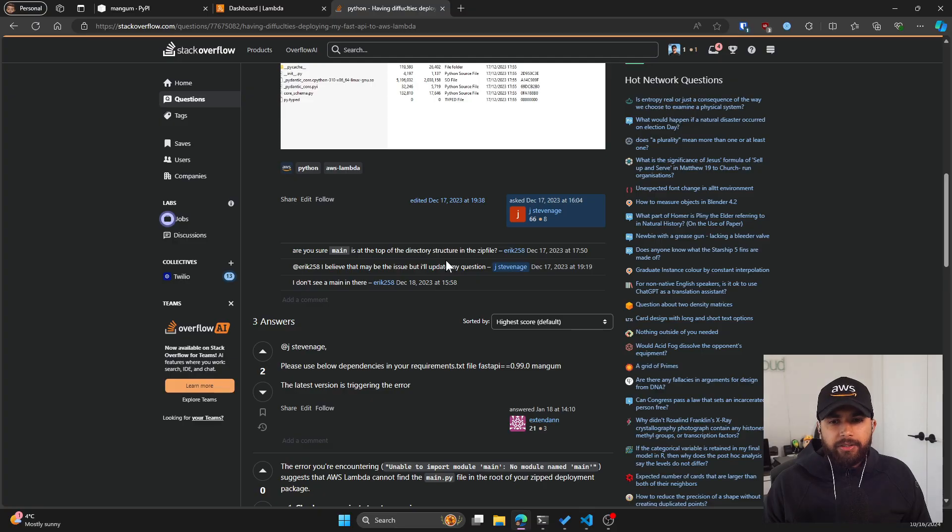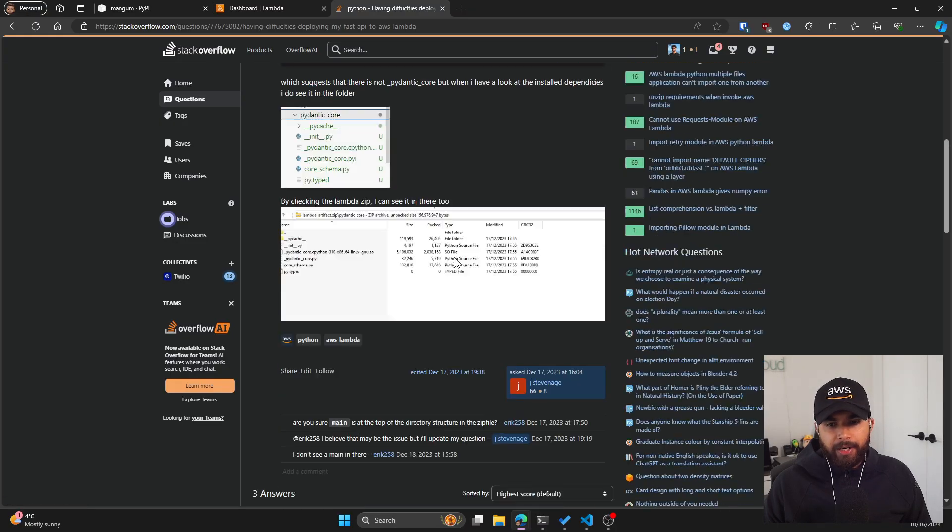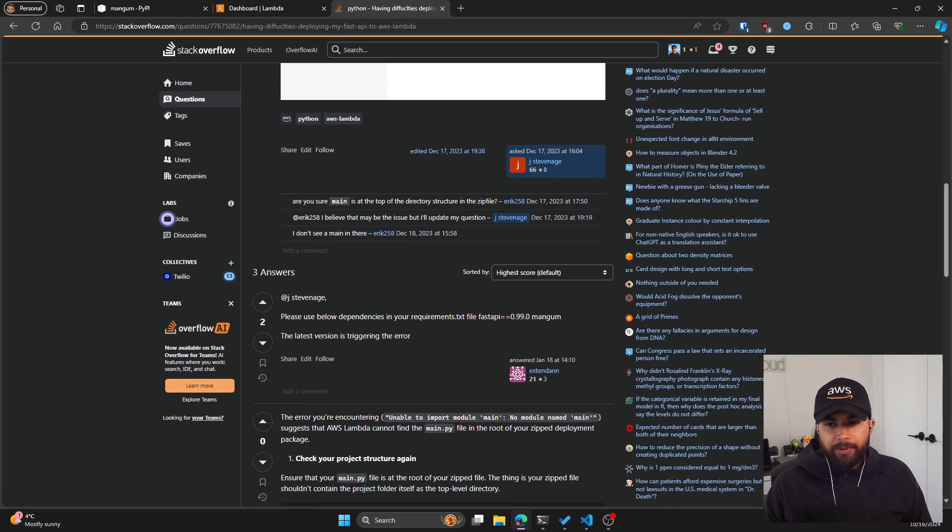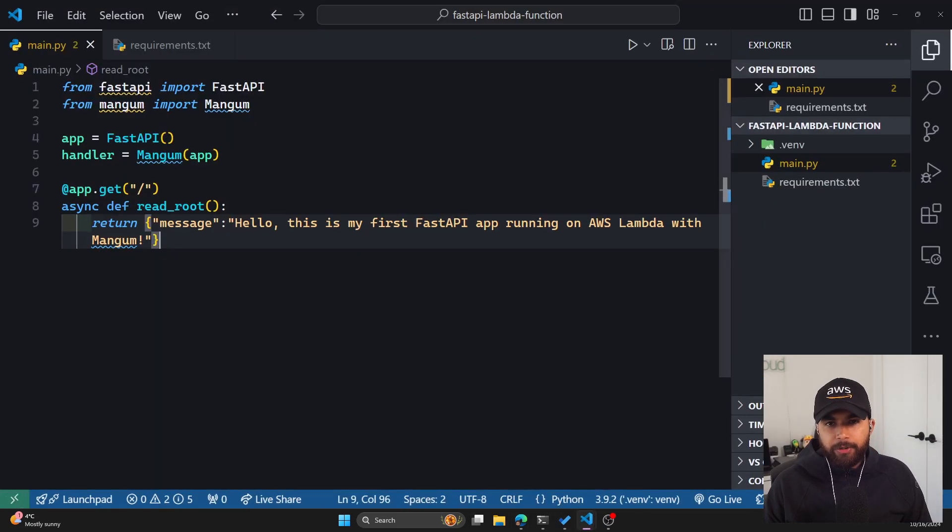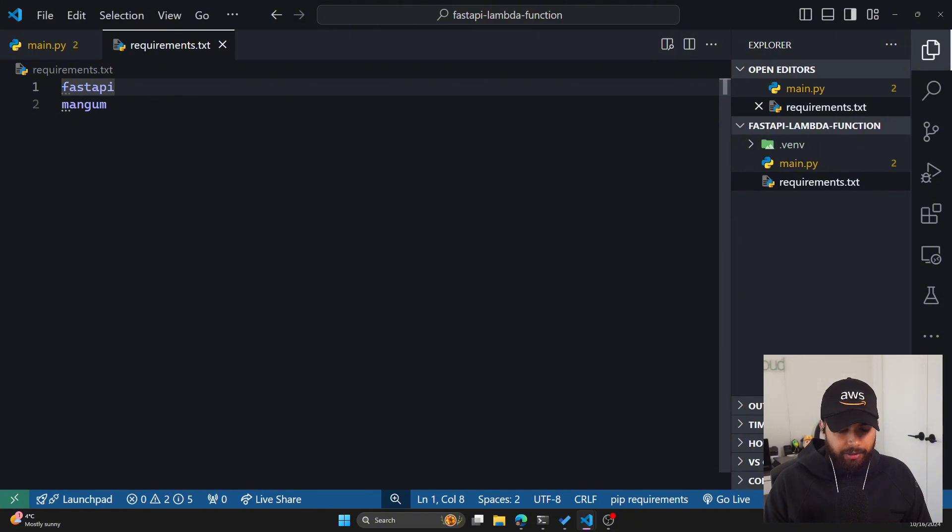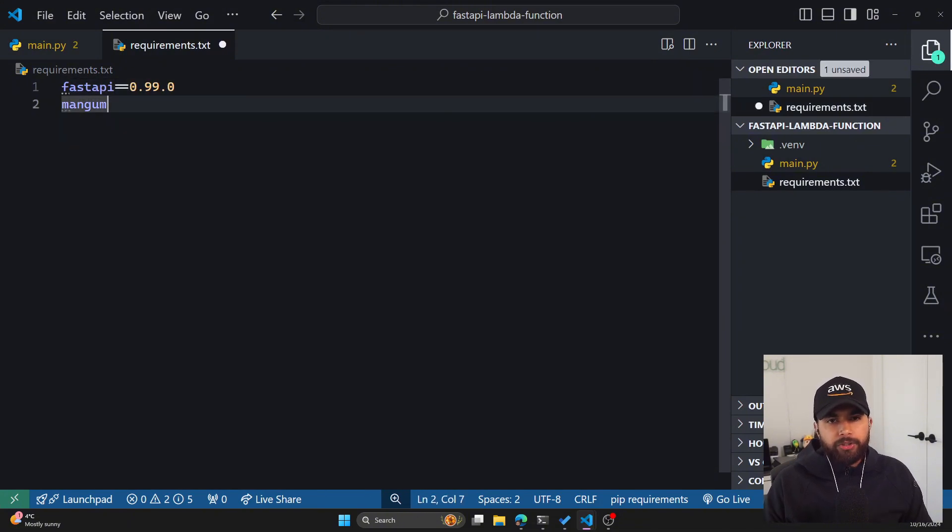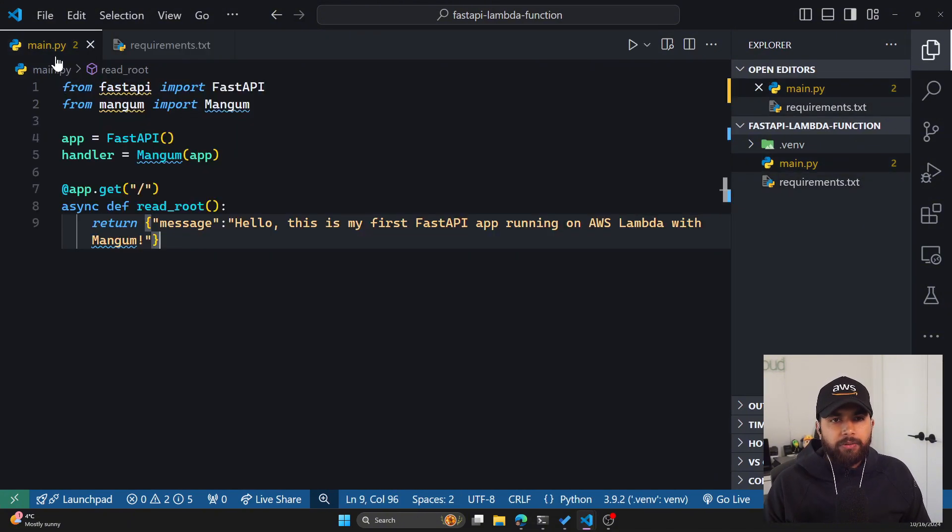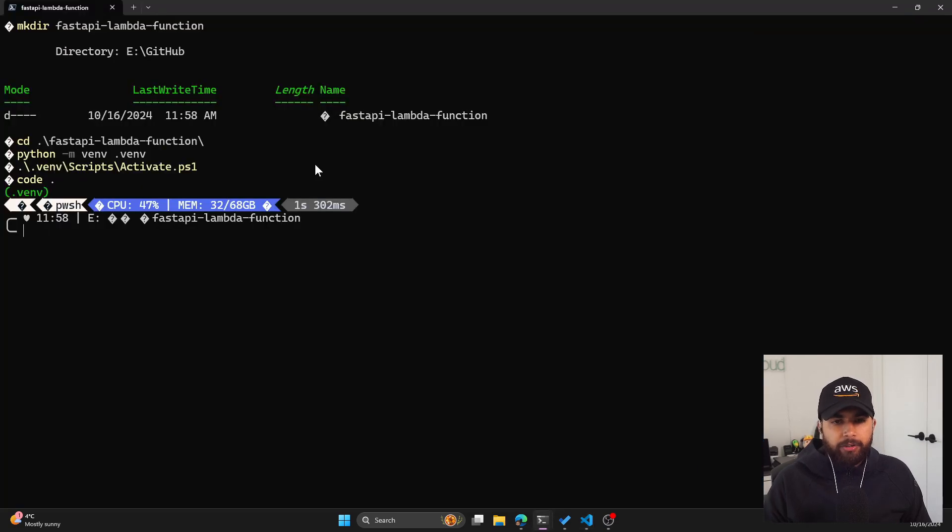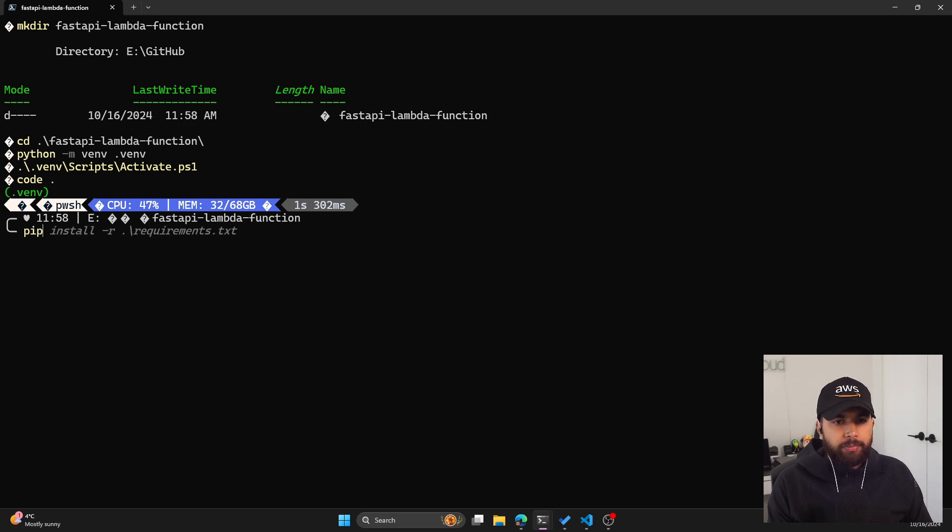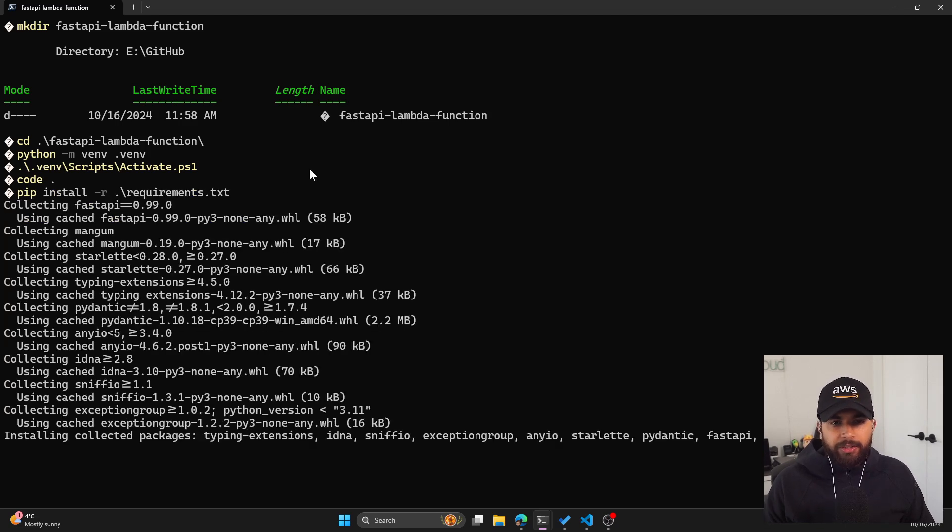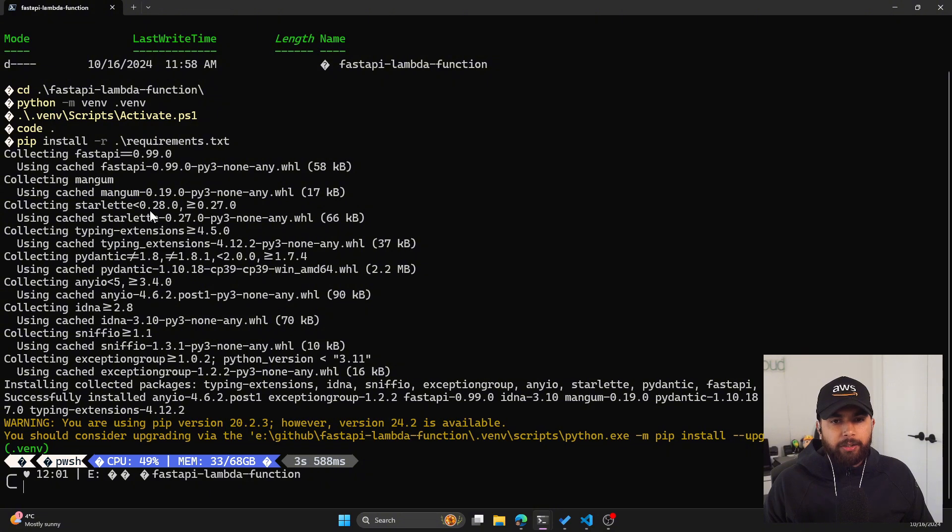Also, there is an ongoing issue with the latest version of FastAPI. There is a Stack Overflow thread on this, but make sure you specify the 0.99 as the version. I'm going to do that in my requirements.txt. For FastAPI, I'm going to specify the version. There we go. Now I can go here in my terminal and install the packages from the requirements.txt. Let's do pip install -r requirements.txt. This will install FastAPI and Mangum to our virtual environment.